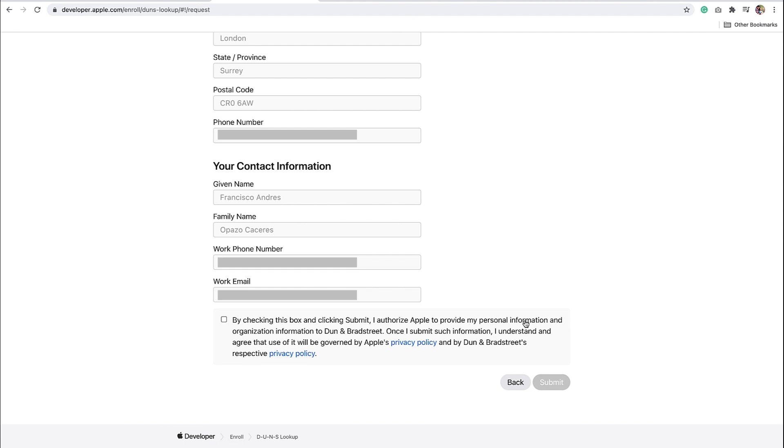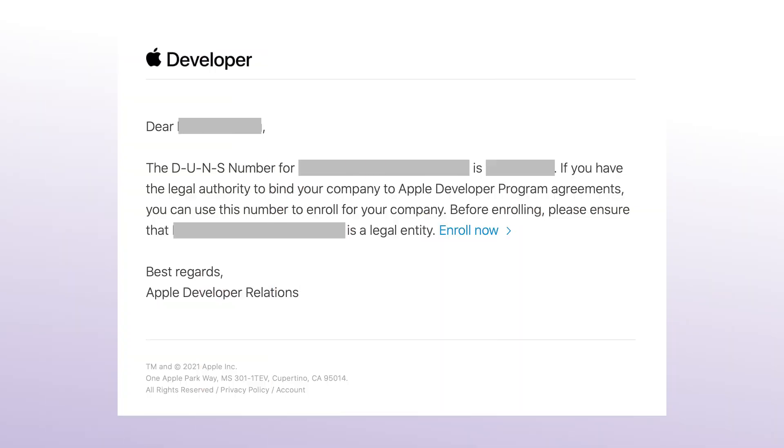Once you receive your DUNS number, please allow up to 2 business days for Apple to receive your information from Dun and Bradstreet. Once you have received your number, you can continue your enrollment into the Apple Developer Program. If you already have a DUNS, you'll receive an email with a link to enroll your organization in the Apple Developer Program, like this way.